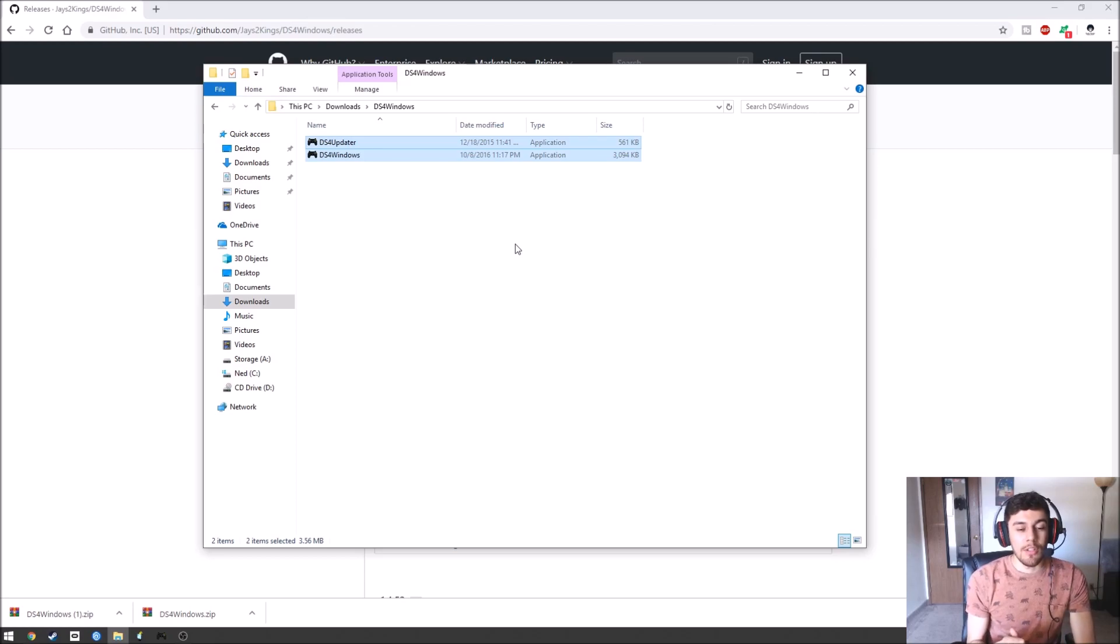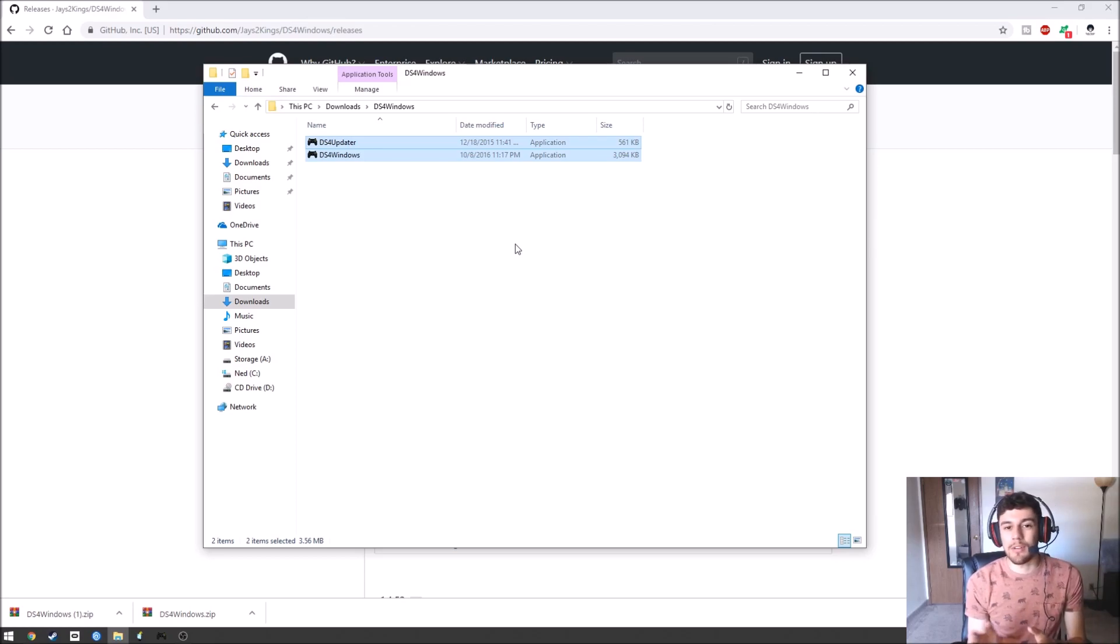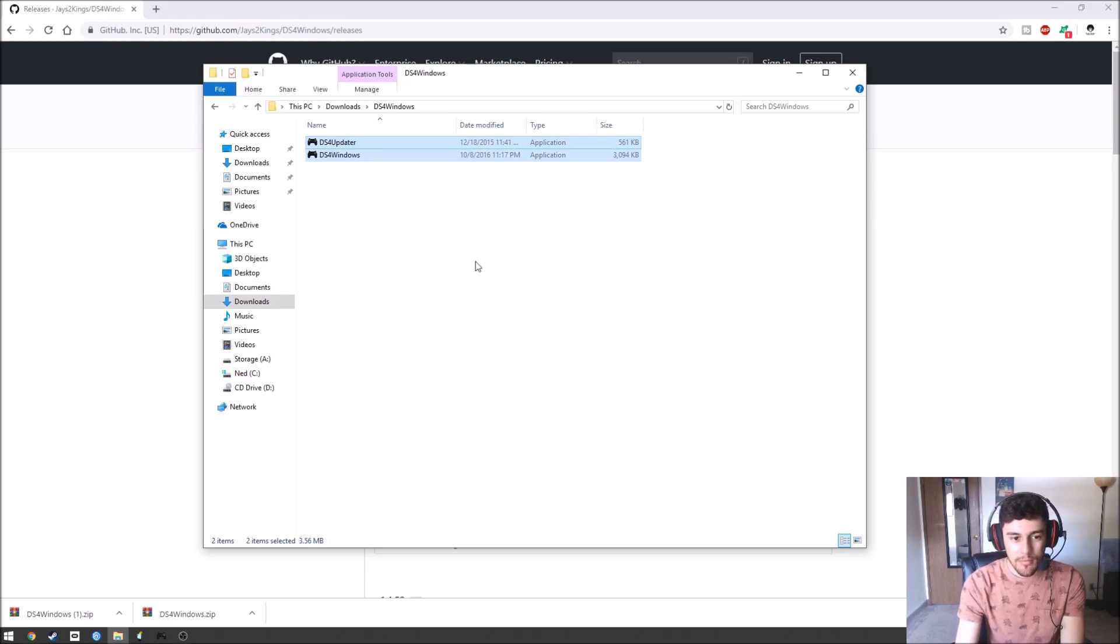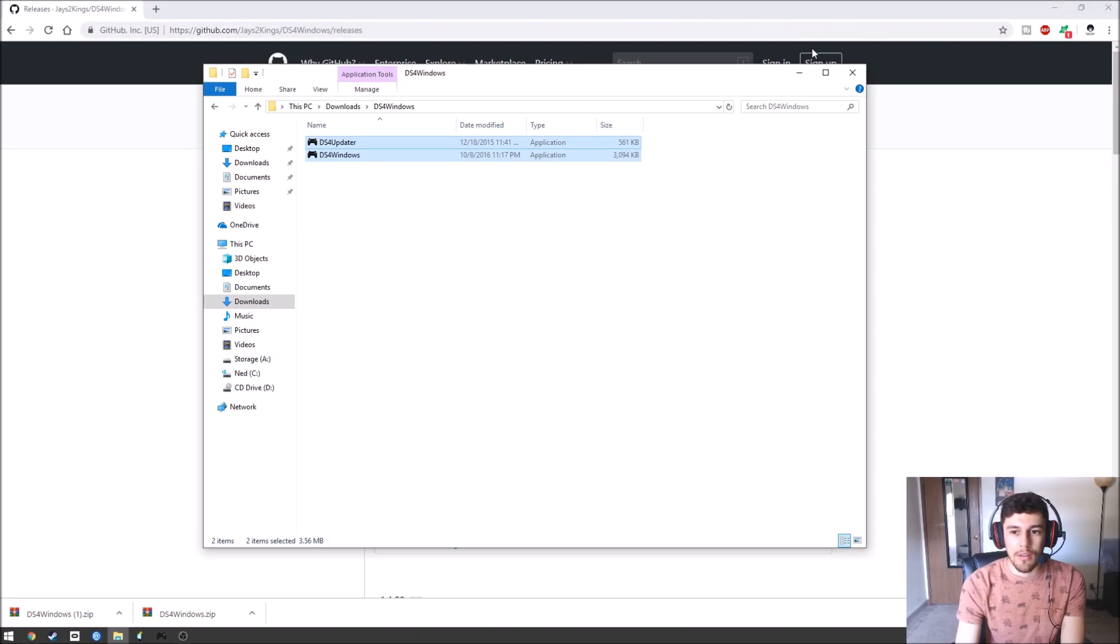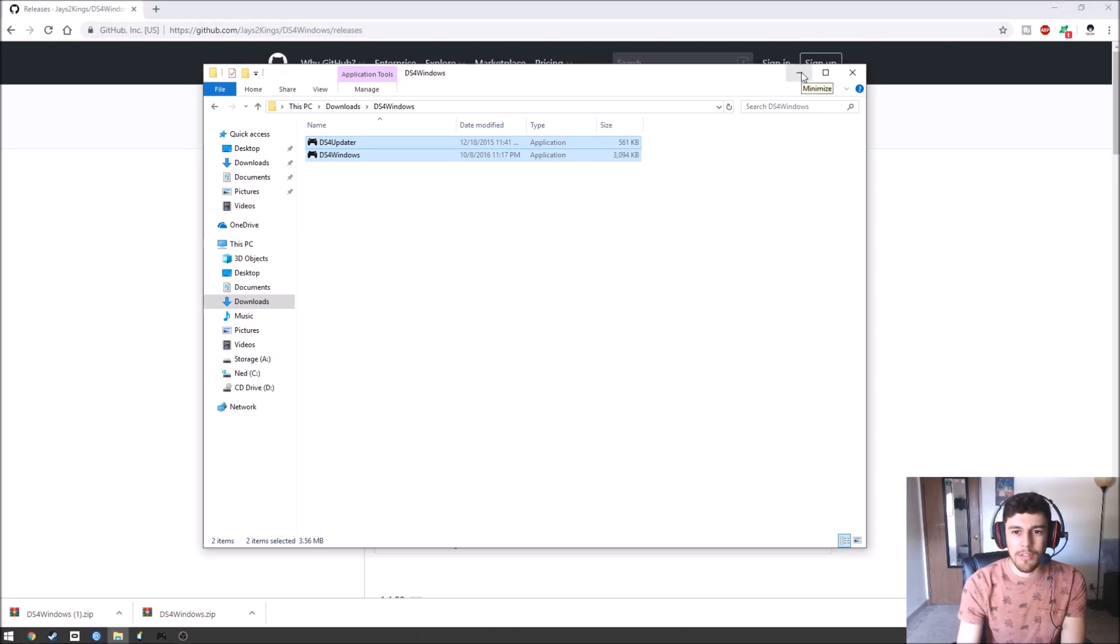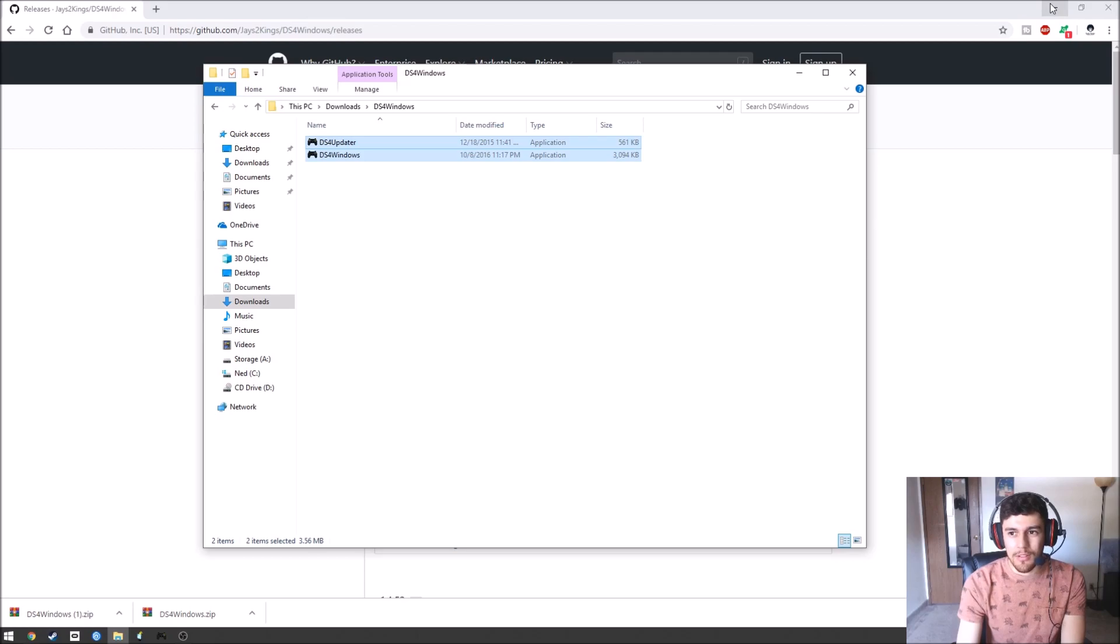You can move that to wherever you want on your computer, the program files or wherever you want to have it saved. I already moved it to my external storage drive. You're going to go ahead and install it. I don't think you have to install it. I think it's good to go already.